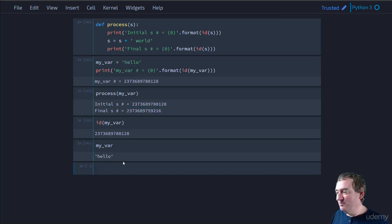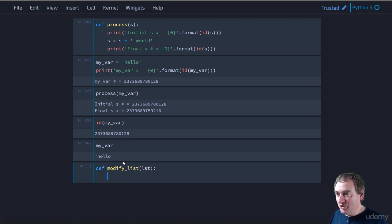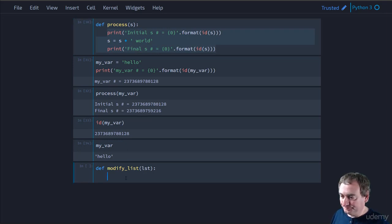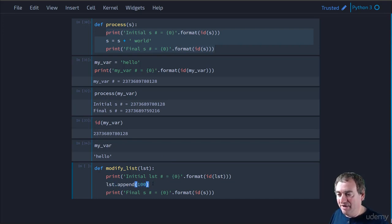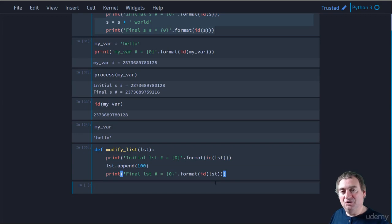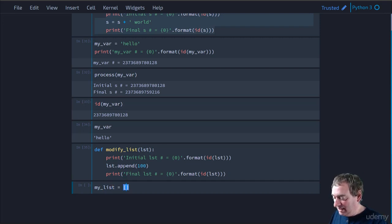Now let's look at the example where we have a mutable object. We'll call this one modify_list and take in a list called lst. I'm going to print the memory address of lst. But here we're not concatenating — we're going to say lst.append(100). Then we'll print the memory address after the append as well.